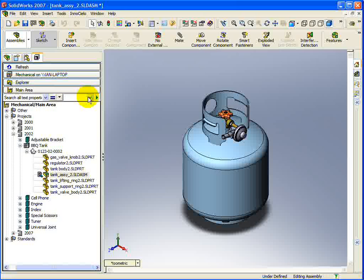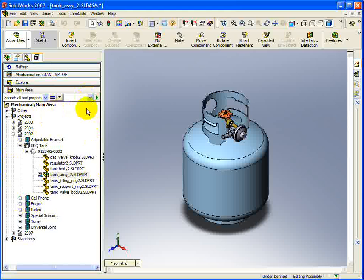The last section of the SolidWorks integration is the Explorer View. This is basically a representation of the Explorer View that is available in the Innocello client. Of course, if you change the Navigation View, this view will also update to represent the selected Navigation View.